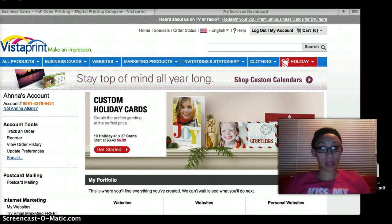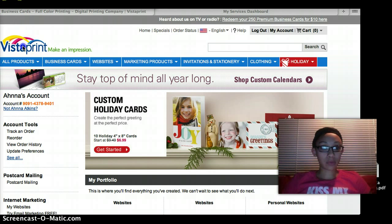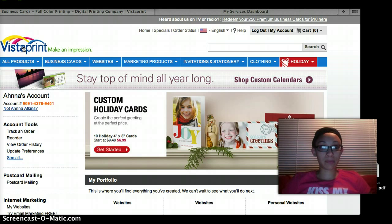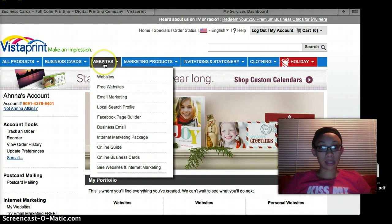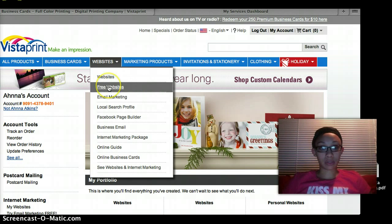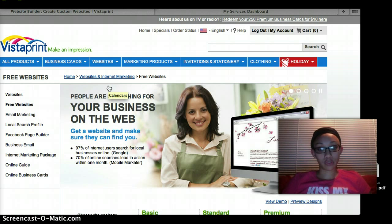So that's what I'm going to show you. I chose to do mine through Vistaprint and I'm going to explain to you how I did it. First you want to create an account at Vistaprint.